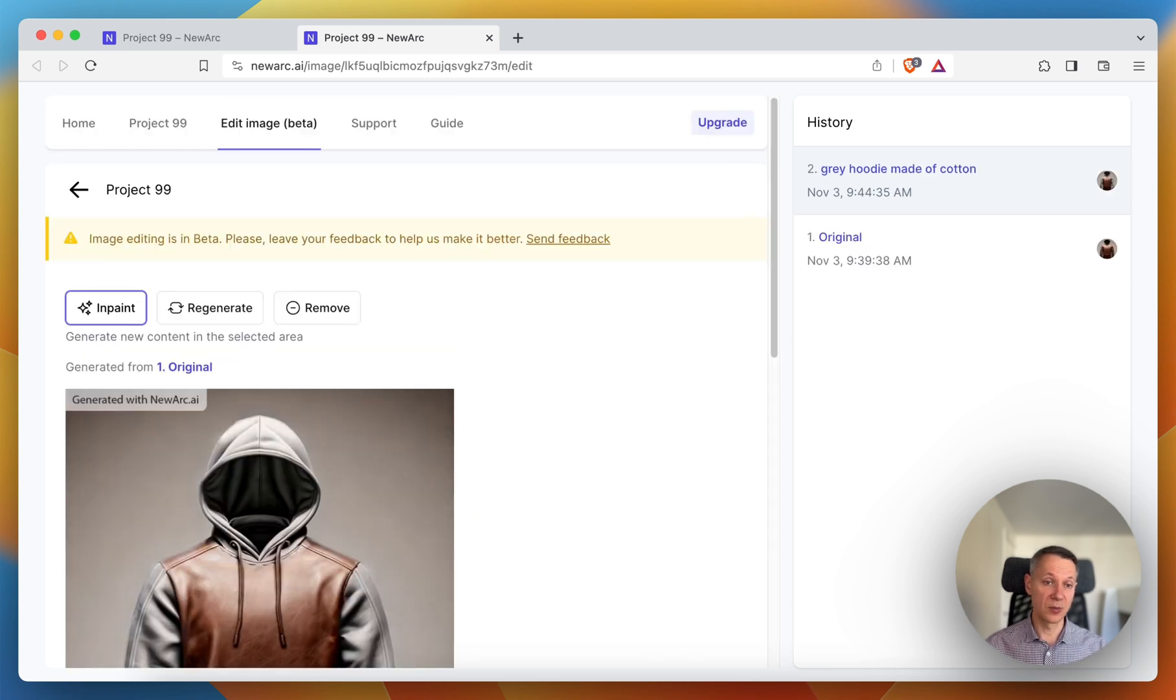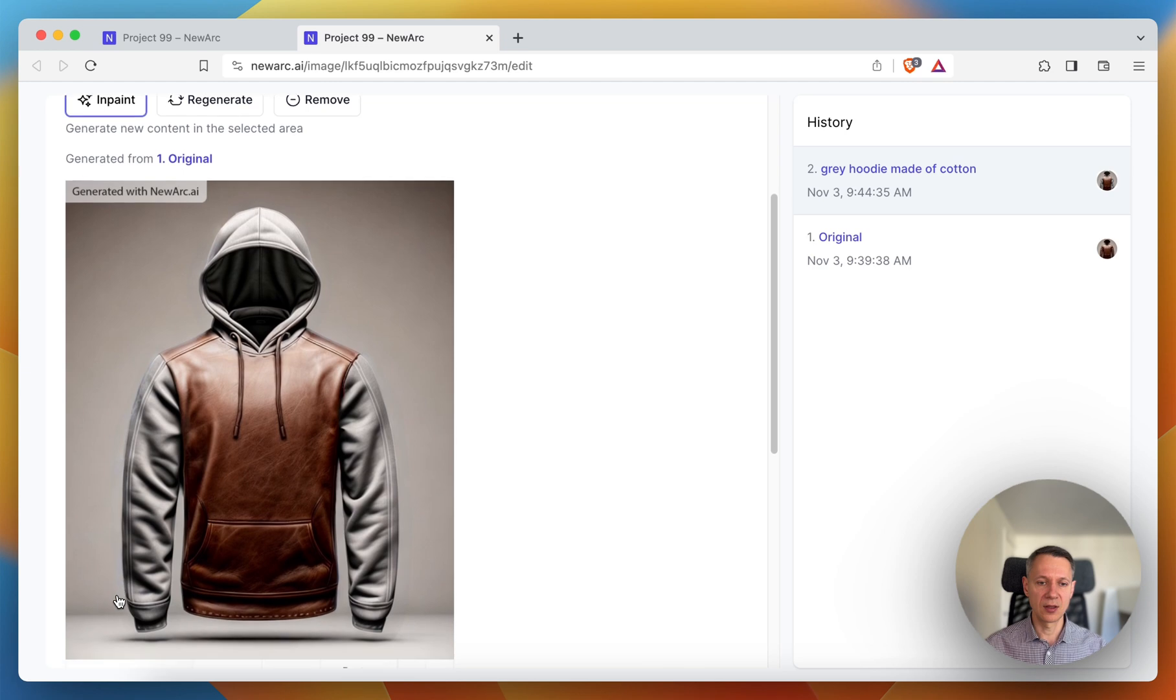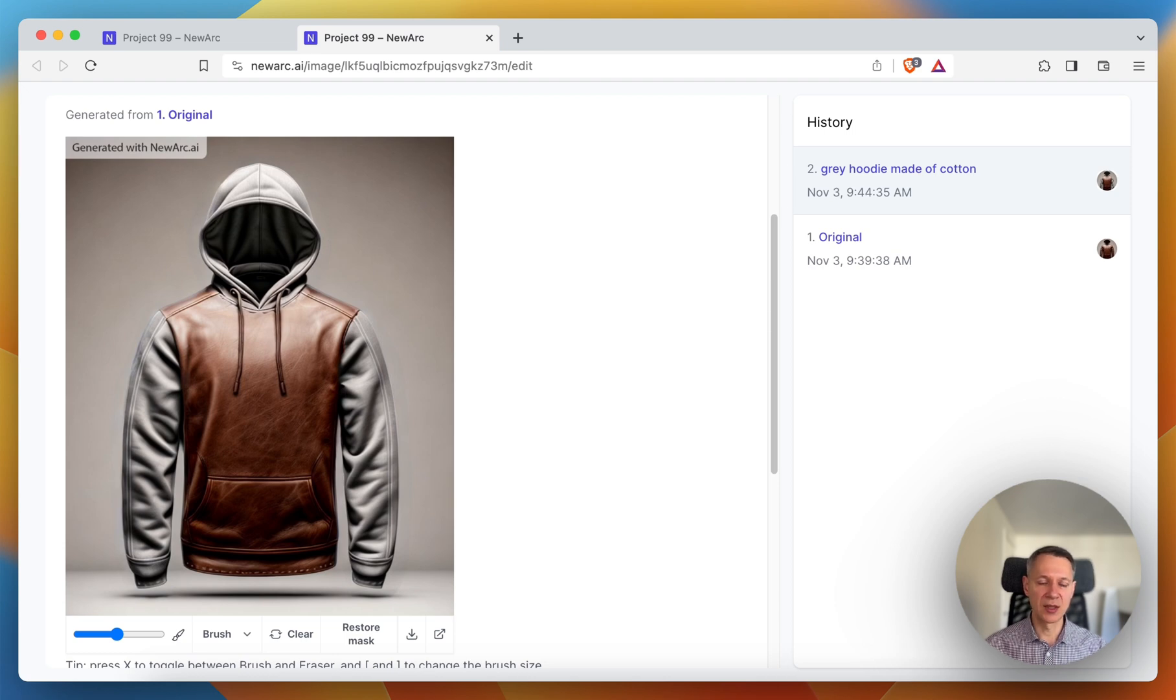So in a matter of seconds we get a new image and we have hood and sleeves made of gray cotton. This is brilliant. That's what we wanted.